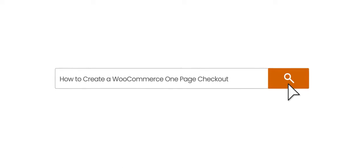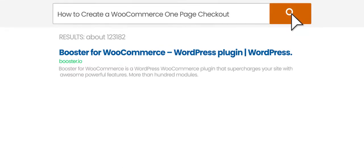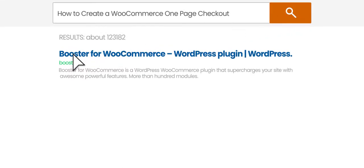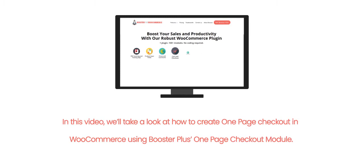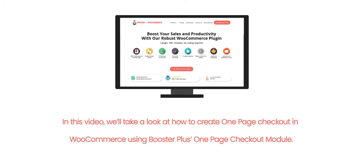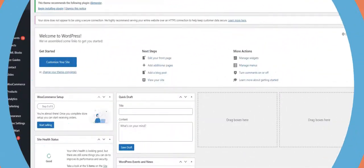How to create a WooCommerce One-Page Checkout. In this video, we'll take a look at how to create one-page checkout in WooCommerce using Booster Plus's One-Page Checkout module.